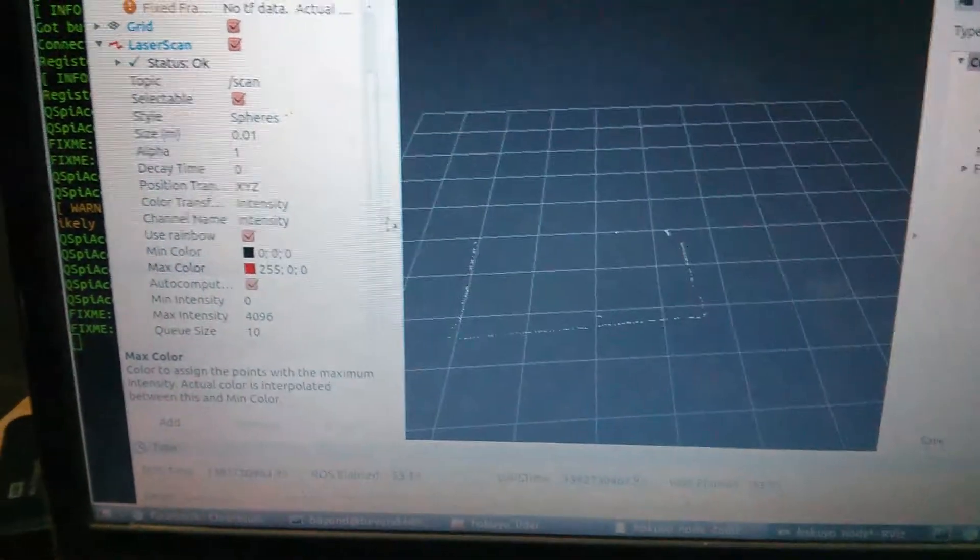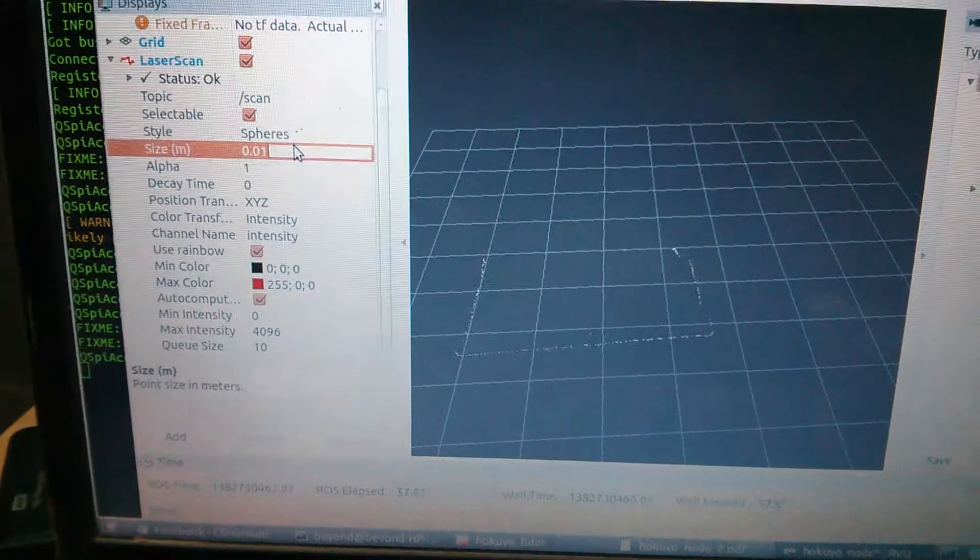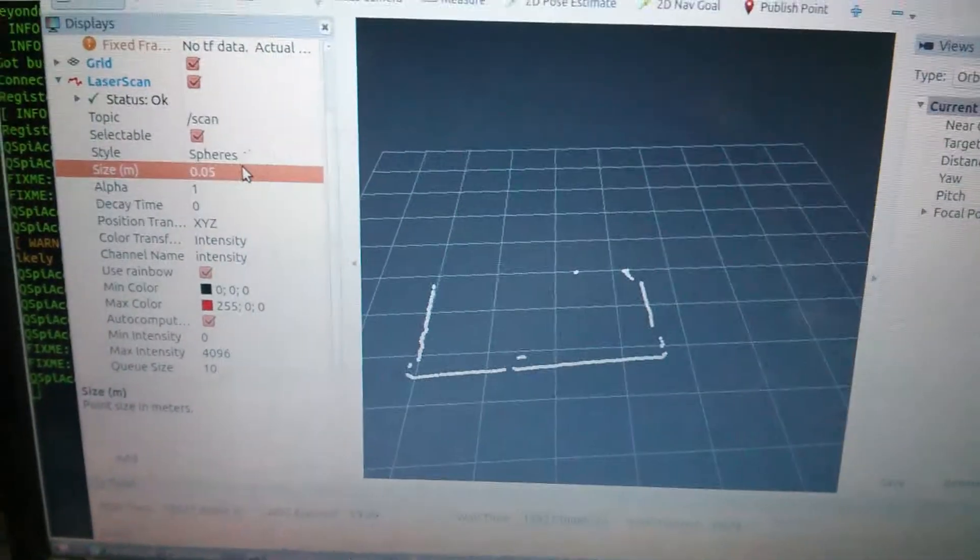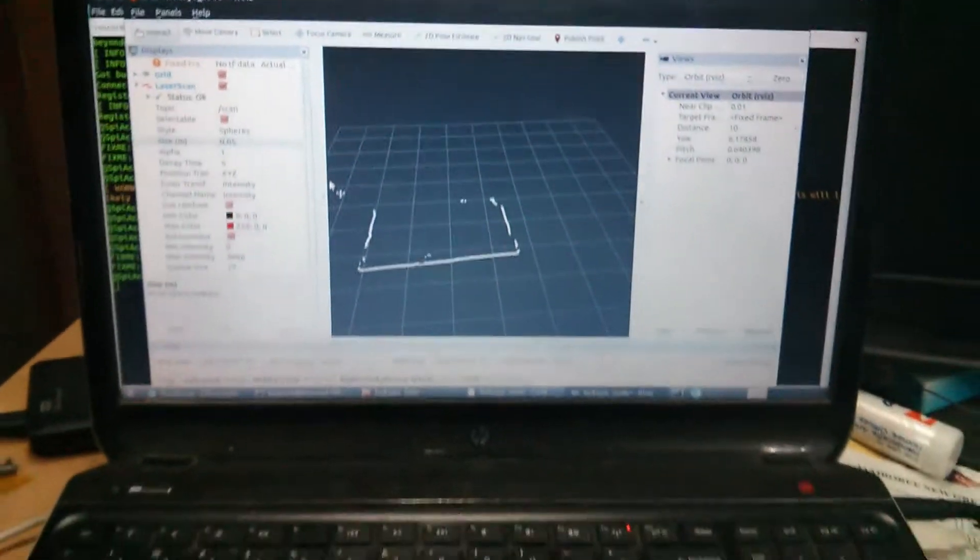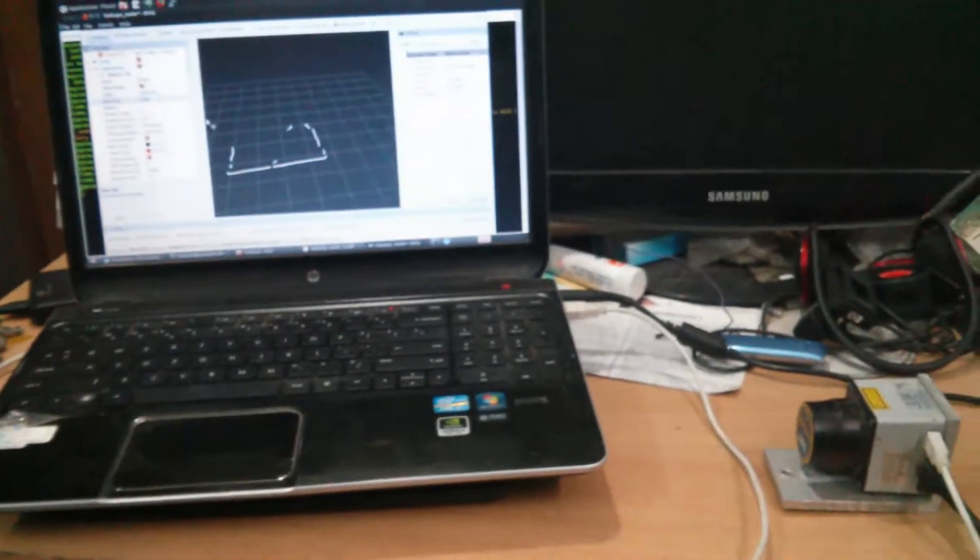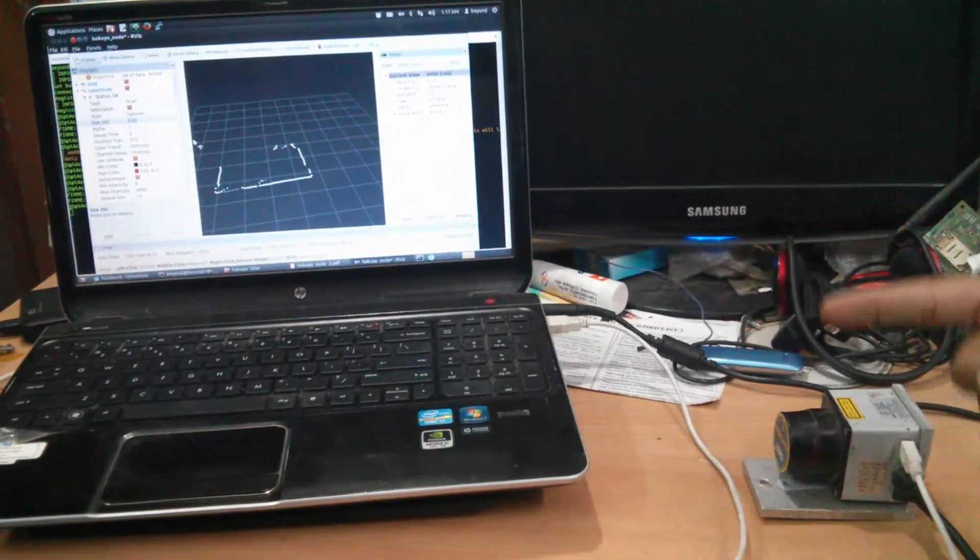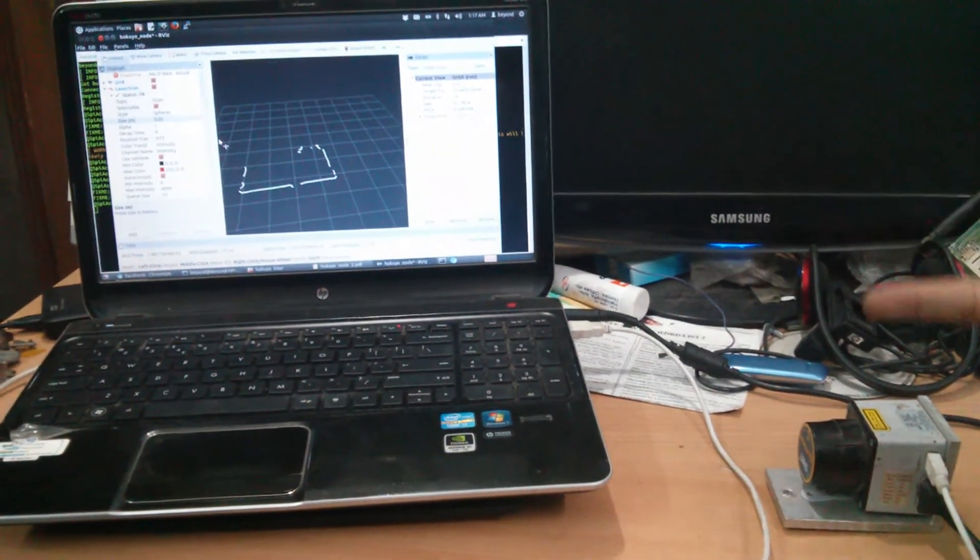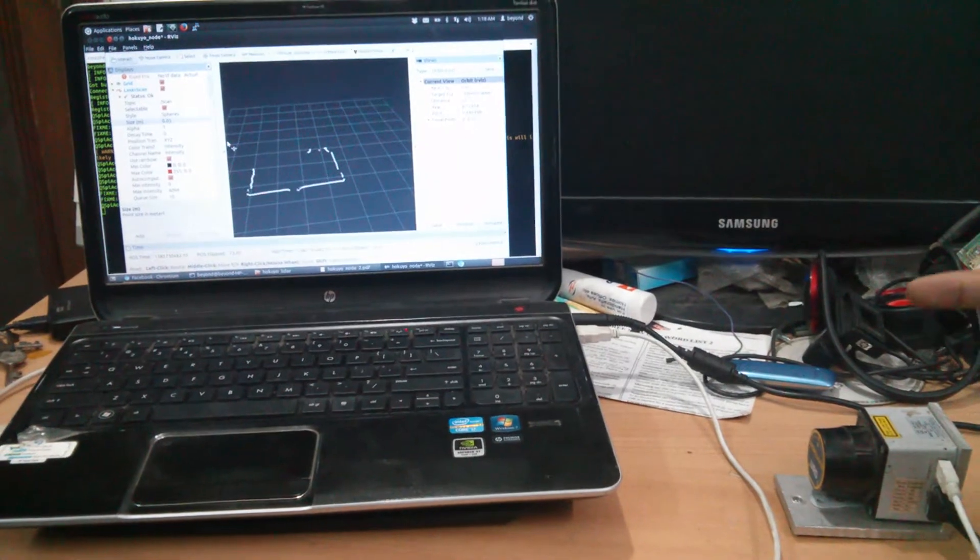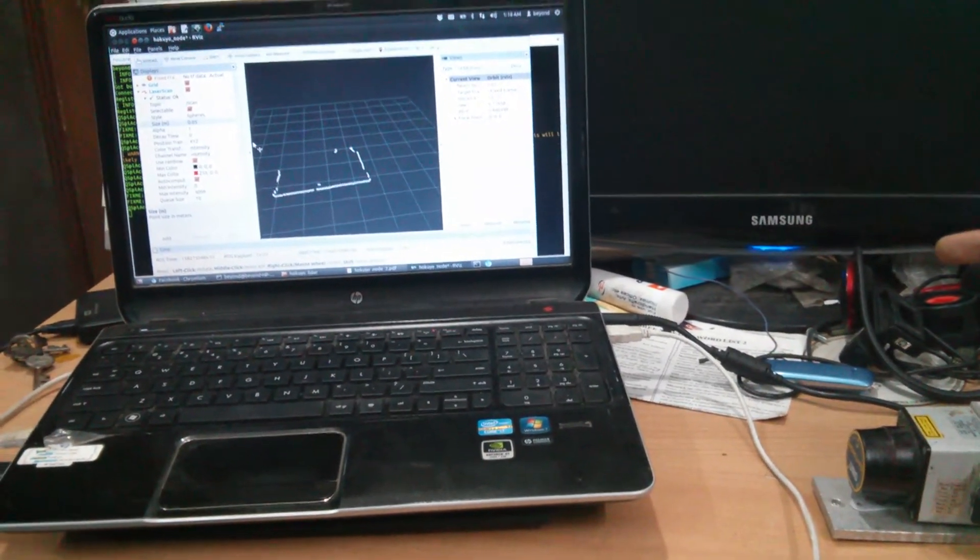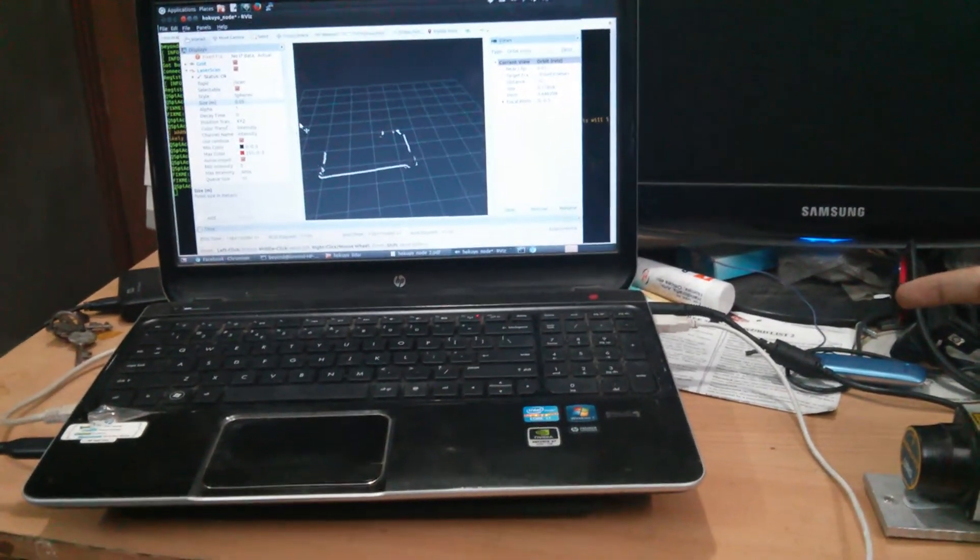Now we can see the lines displayed by the LiDAR. I'm going to demonstrate interference. As I move my finger, you can see the corresponding change in the LiDAR visualization, with the disturbance showing in the corresponding direction.